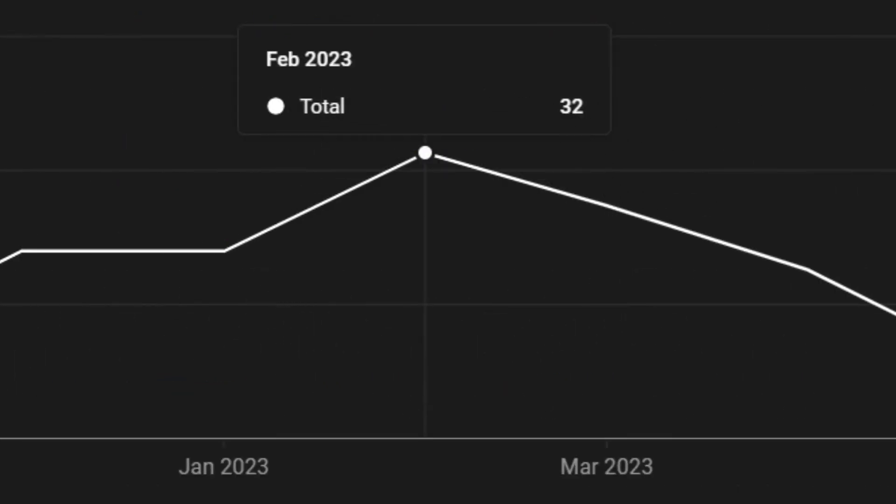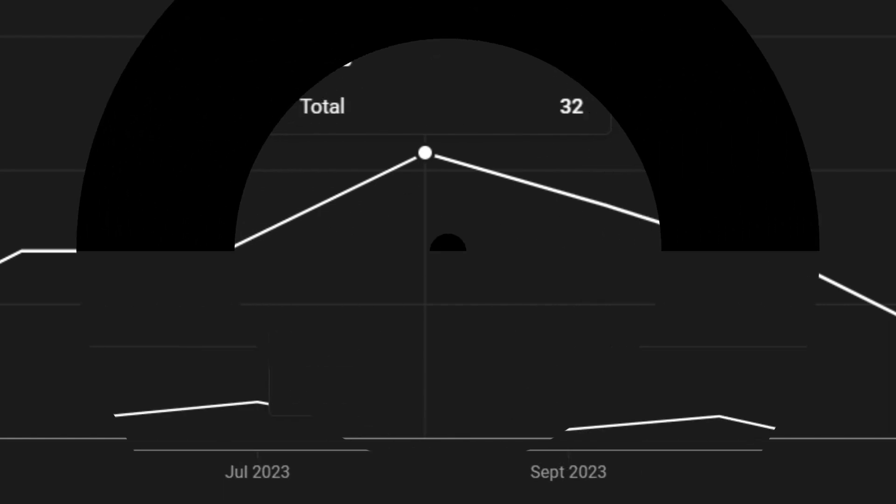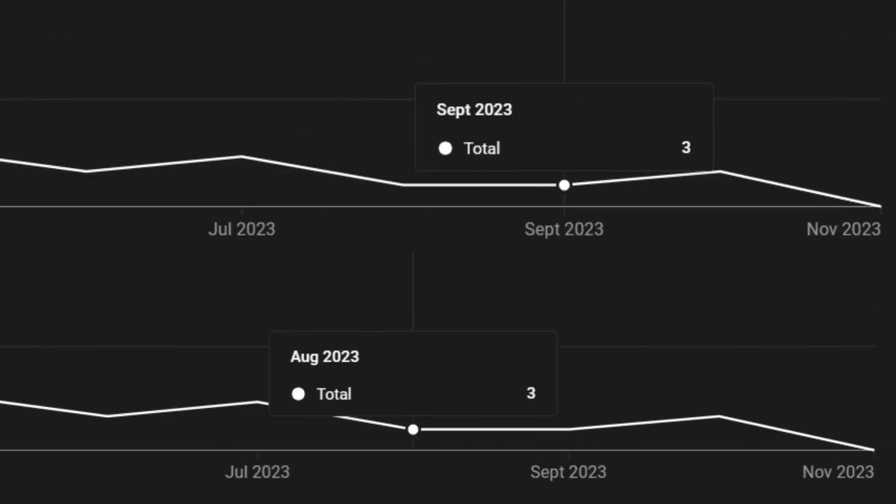My best month for subscribers was February at 32 subscribers gained in just that one month, whereas my worst month for subscribers was August and September, both at only 3 subscribers gained in each.